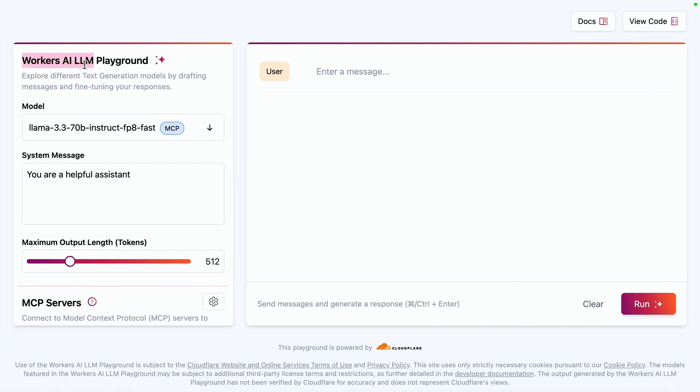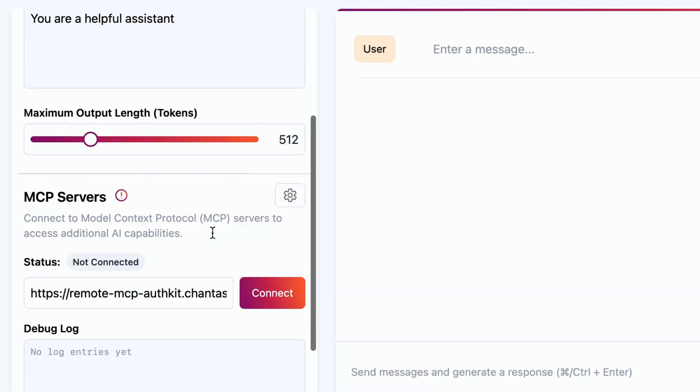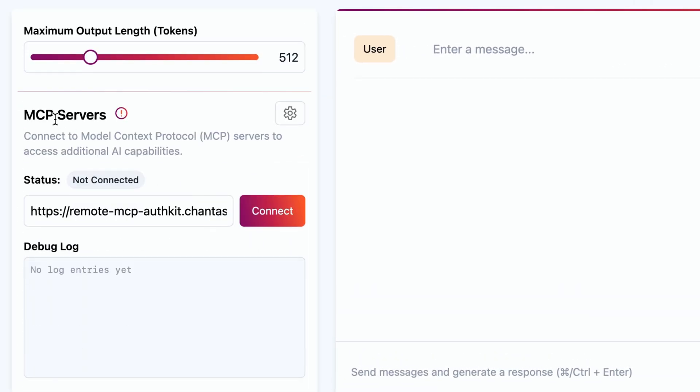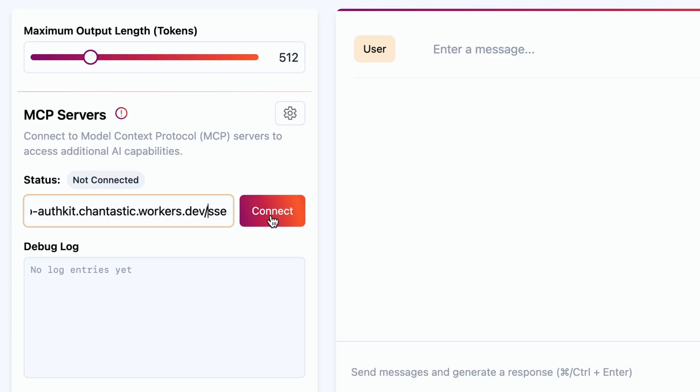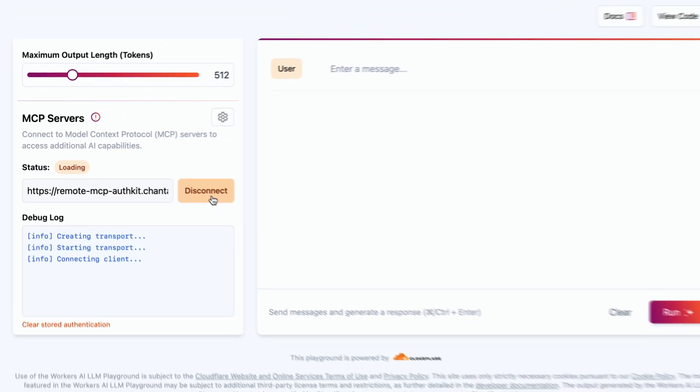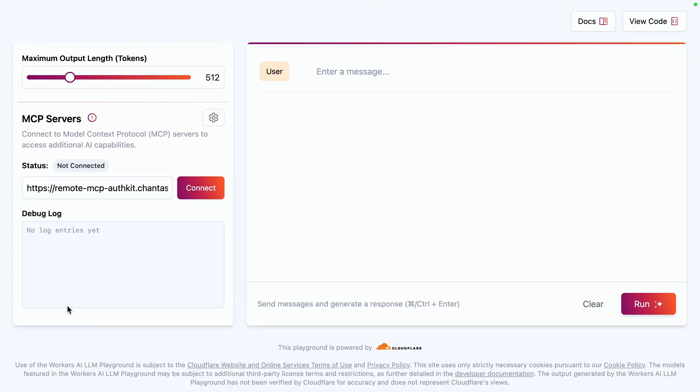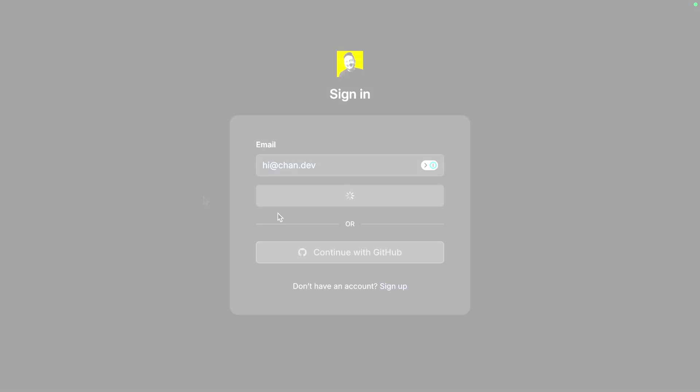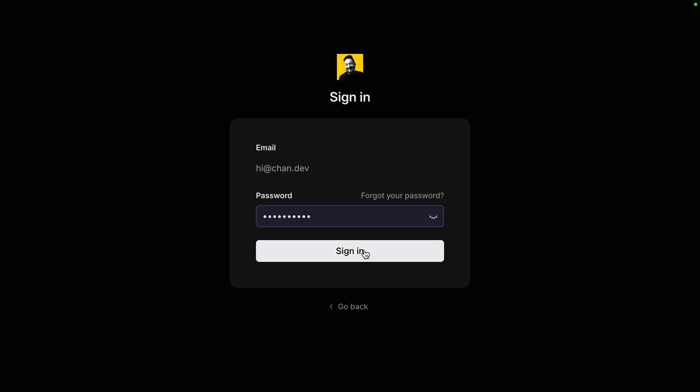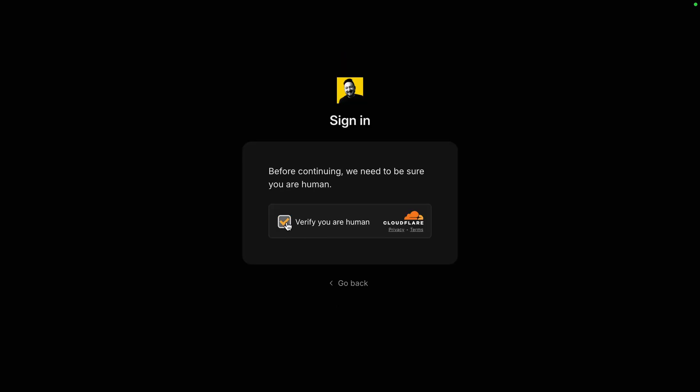Cloudflare's Worker AI LLM Playground is where we can test our MCP server by providing the URL to our MCP server and connecting. Now, if you have a cached connection, you may need to clear this and reconnect to go through the full WorkOS AuthKit sign-in flow.